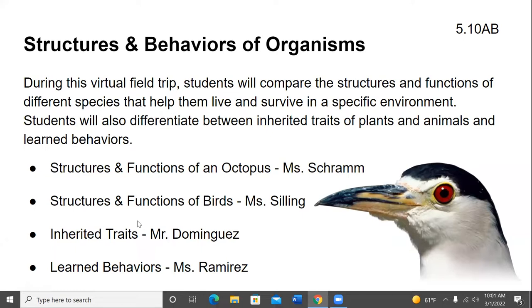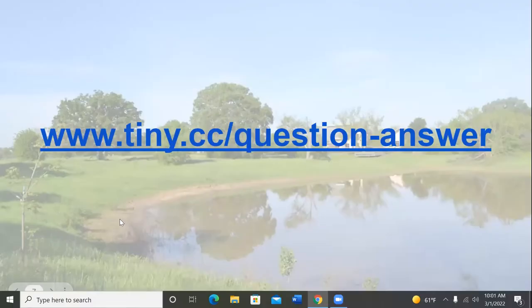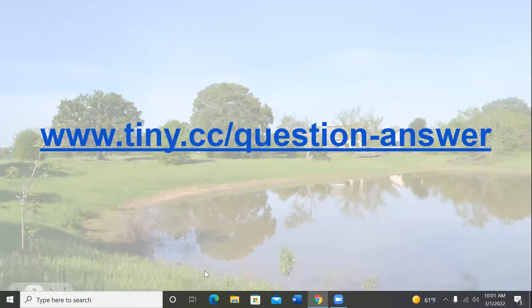Ms. Schramm will talk about structures and functions of an octopus. Ms. Silly will cover structures and functions of birds. Inherited traits by Mr. Dominguez, and Mr. Maris will cover learned behaviors. Students, you cannot ask verbal questions during this program, but you can go to www.towney.cc/question-answer to send in your written questions and we'll do our best to answer them.